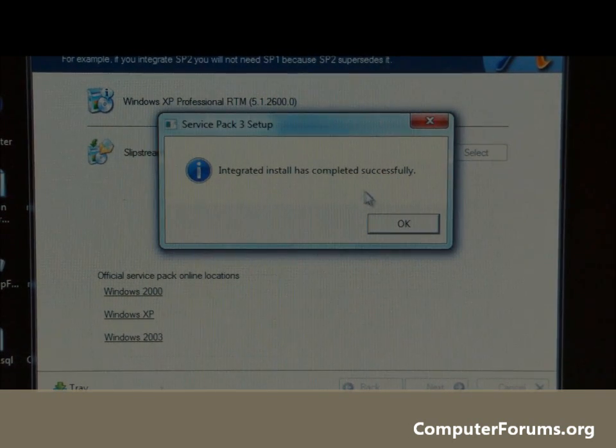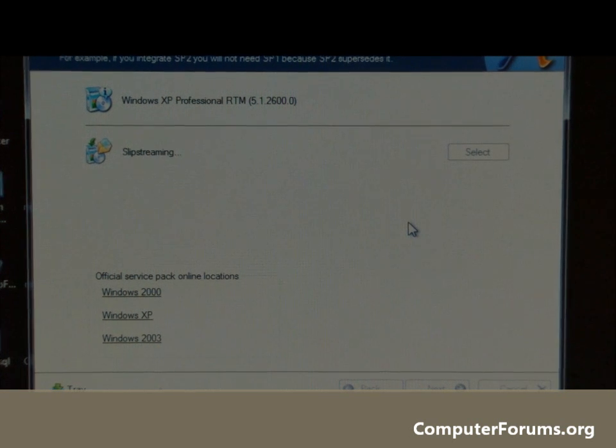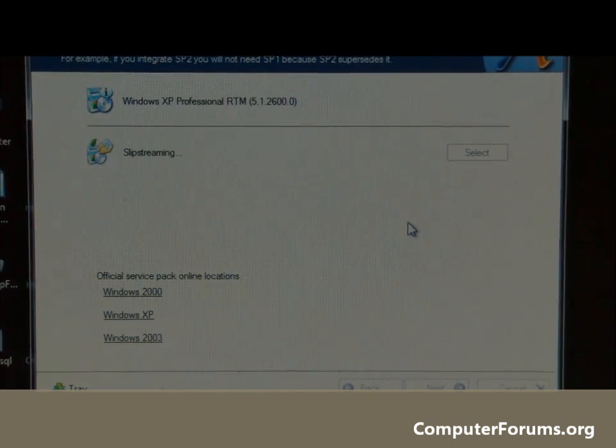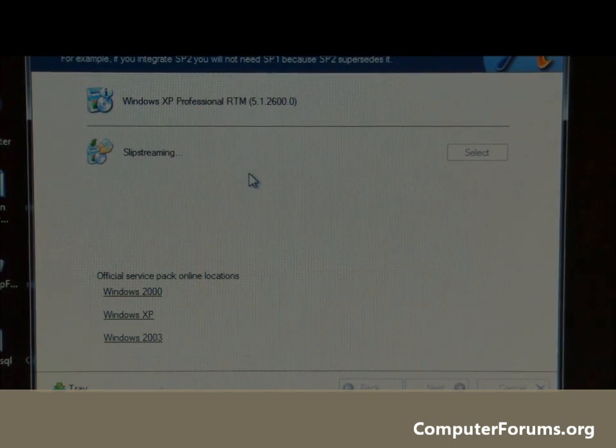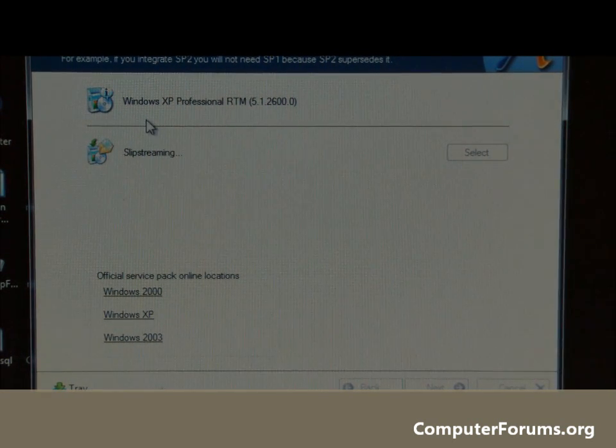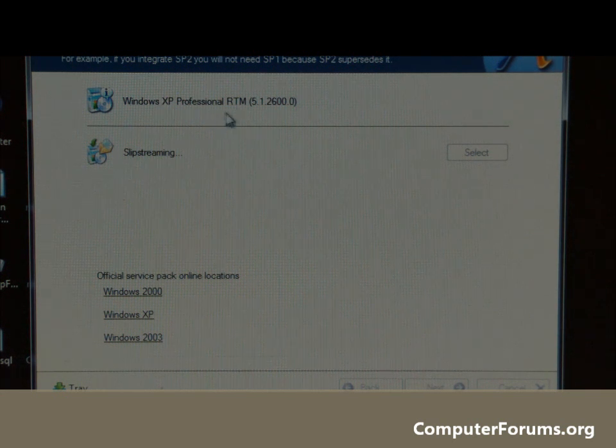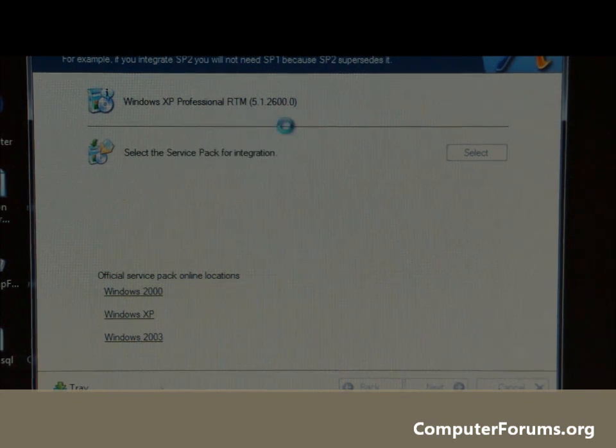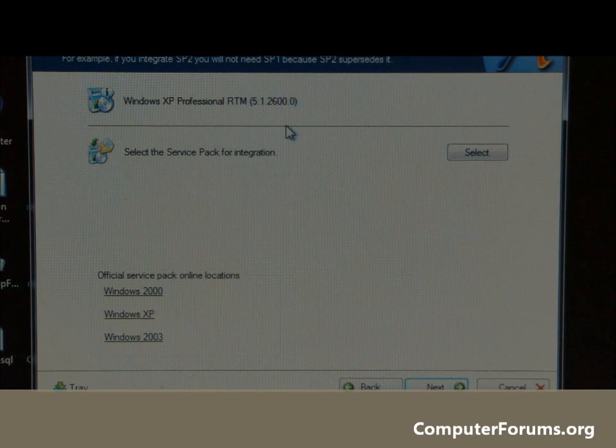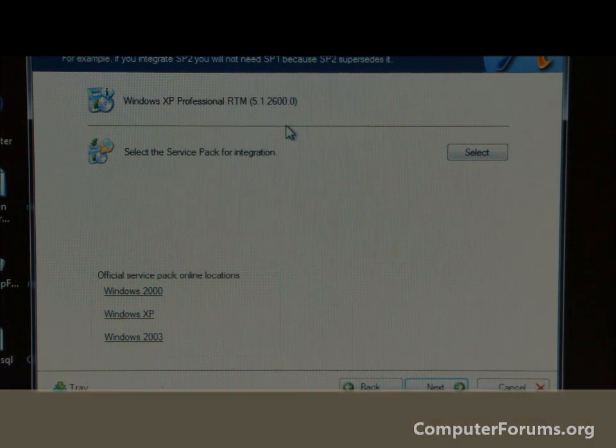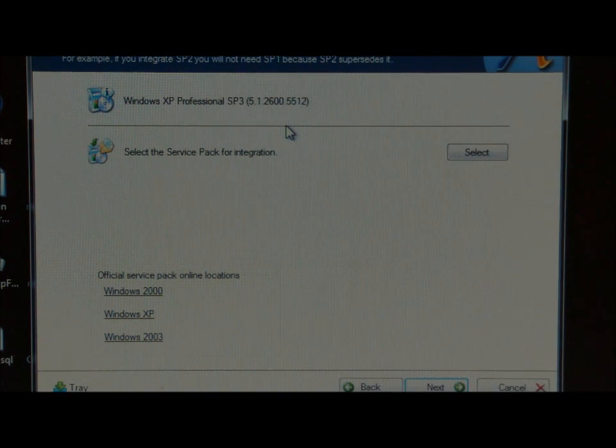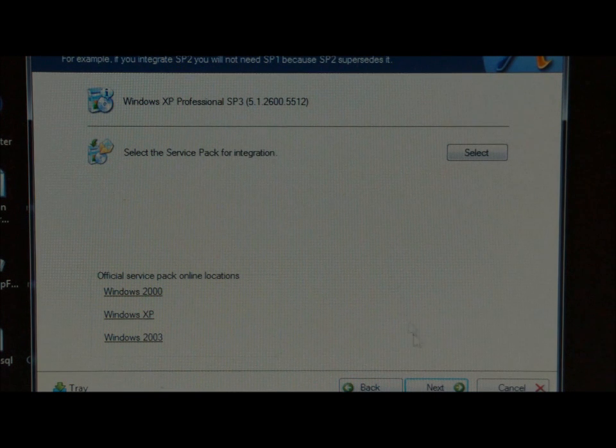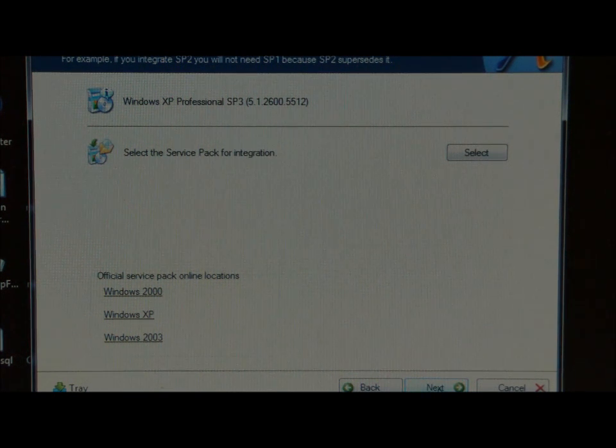We've got a message here saying it's been added successfully. And up the top here it says Windows XP Professional. It should pop up saying Service Pack 3 in a minute. There we go, Service Pack 3. Now ready to go onto the next page. Click next.